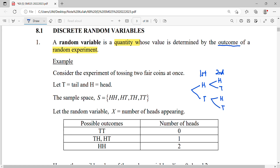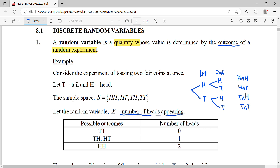From the tree diagram we can analyze all the outcomes: heads and heads, heads and tails, tails and heads, and tails and tails. So our sample space will be: HH, HT, TH, and TT. We define the random variable as the number of heads occurring.